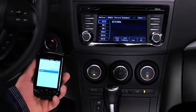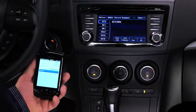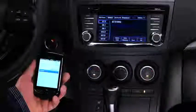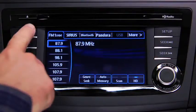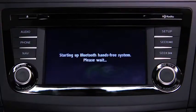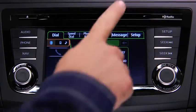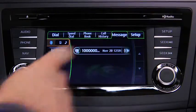Turn on the paired Bluetooth device with message access profile and the vehicle audio system. Press the phone button on the information display, then touch the message on-screen tab.